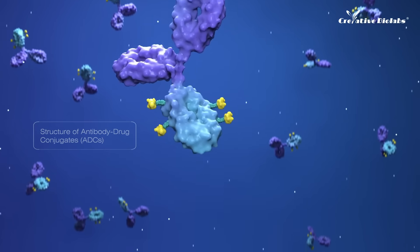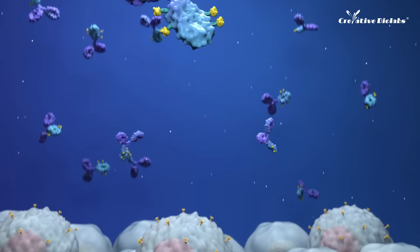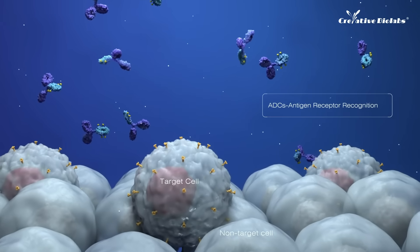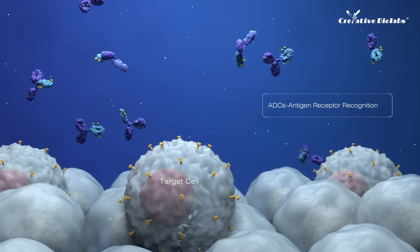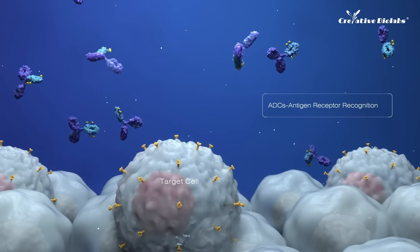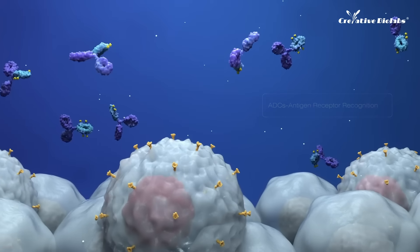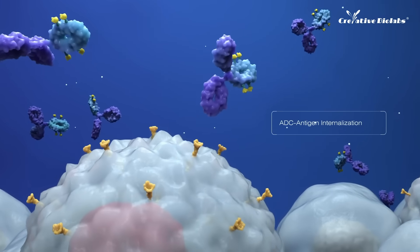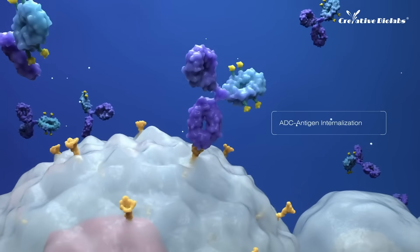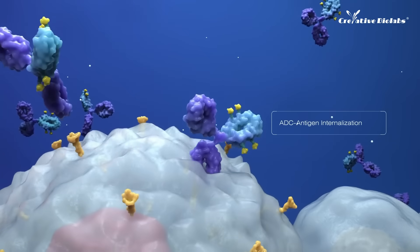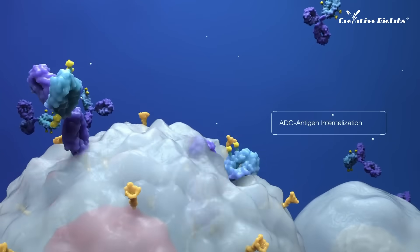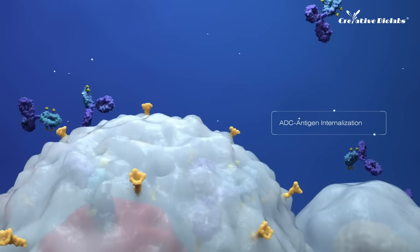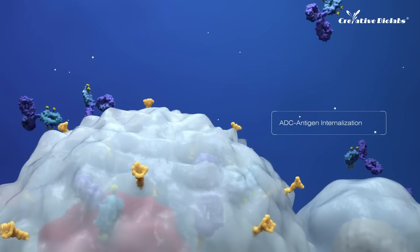ADCs recognize and bind to specific antigens on the surface of target tumor cells, forming the ADC antigen complexes. Once bound, the complexes are internalized into target cells by receptor-mediated endocytosis.